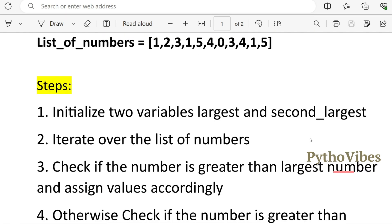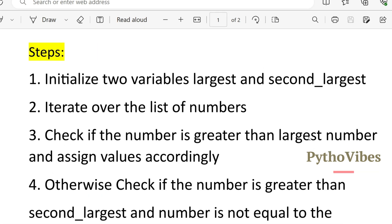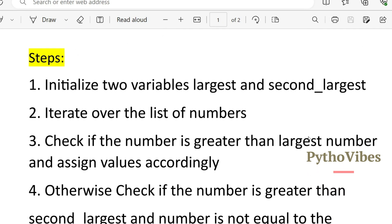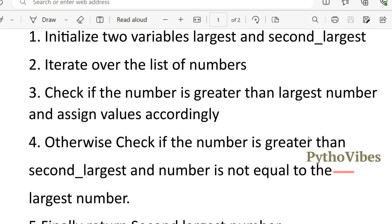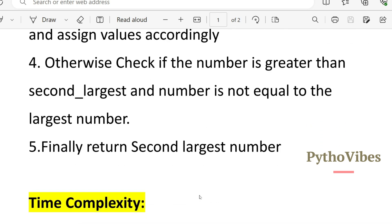We will look at the steps to approach this problem. There are five steps in total. The first step is to initialize two variables: largest and second largest. The second step is to iterate over the list of numbers. The third step is to check if the number is greater than the largest number and assign the values of largest and second largest accordingly. Next, check whether the number is greater than the second largest and the number is not equal to the largest. And finally, return the second largest number.